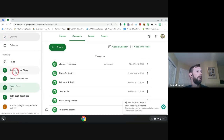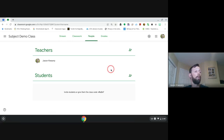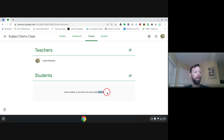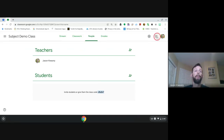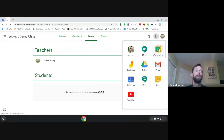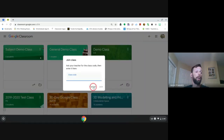Now that our class is a little bit set up, we're going to jump into the People tab. The first way to add students is with the class code — every class has a distinct class code. You can share this with your students and they can go to classroom.google.com, click the plus, and join a class by entering that code.